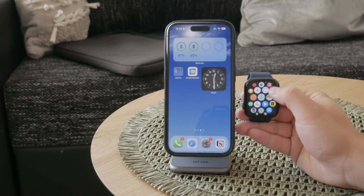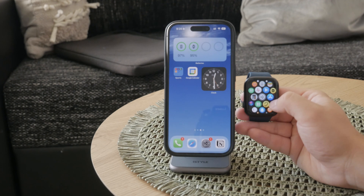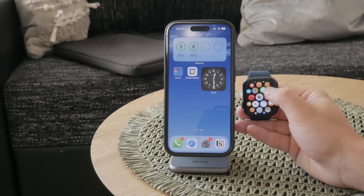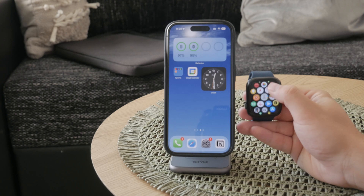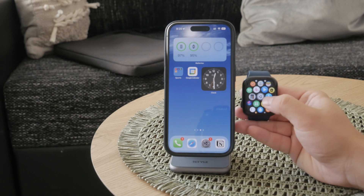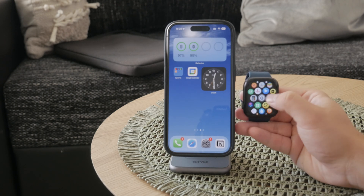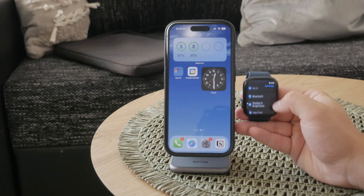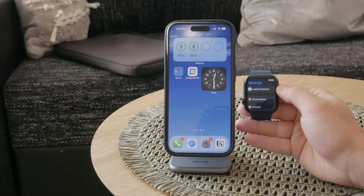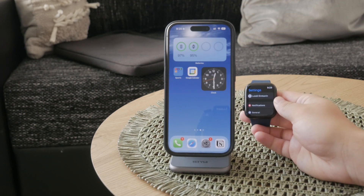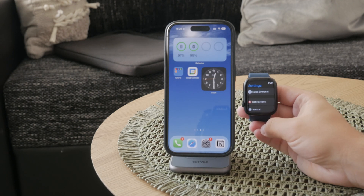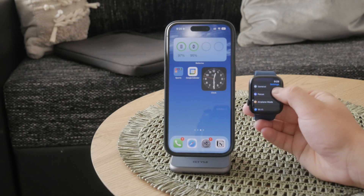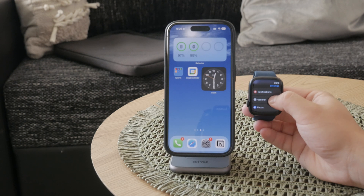First, we need to get back to the watch face from the main screen. Go through the Apple Watch and once you're in here, you need to get to the Settings app on your Apple Watch. You could also do it from the paired iPhone, but you can do it on the watch right away. Once you're in the Settings, tap on it and this will open up the app. Tap on the General section.